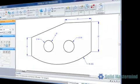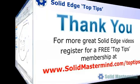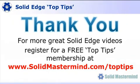If you liked this video, please comment on it using the space below. And remember, to access many more of these great Solid Edge videos, please register for a free Top Tips membership over at SolidMastermind.com.